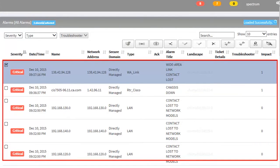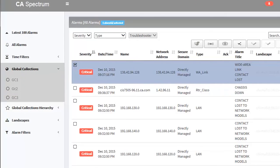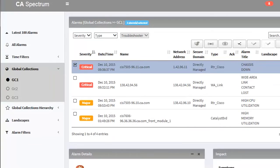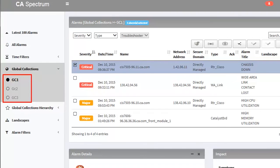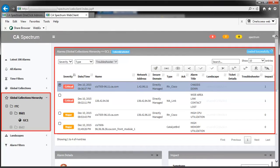Sometimes network operators create logical grouping of devices that they monitor. This is named as Global Collections in One-Click. Web Client allows you to view alarms from the global collections of the One-Click Console. Observe in this scenario, three global collections of the One-Click Console are displayed. Selection of these displays the alarms raised on those devices. Global collections hierarchy of the One-Click Console can also be viewed through Web Client.